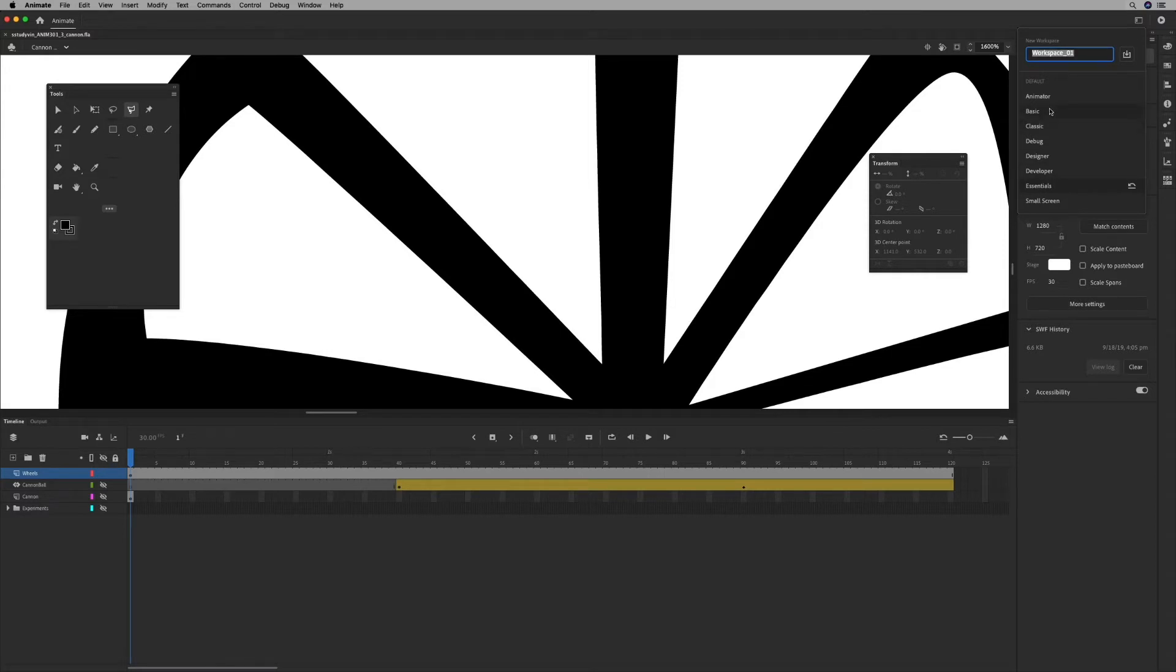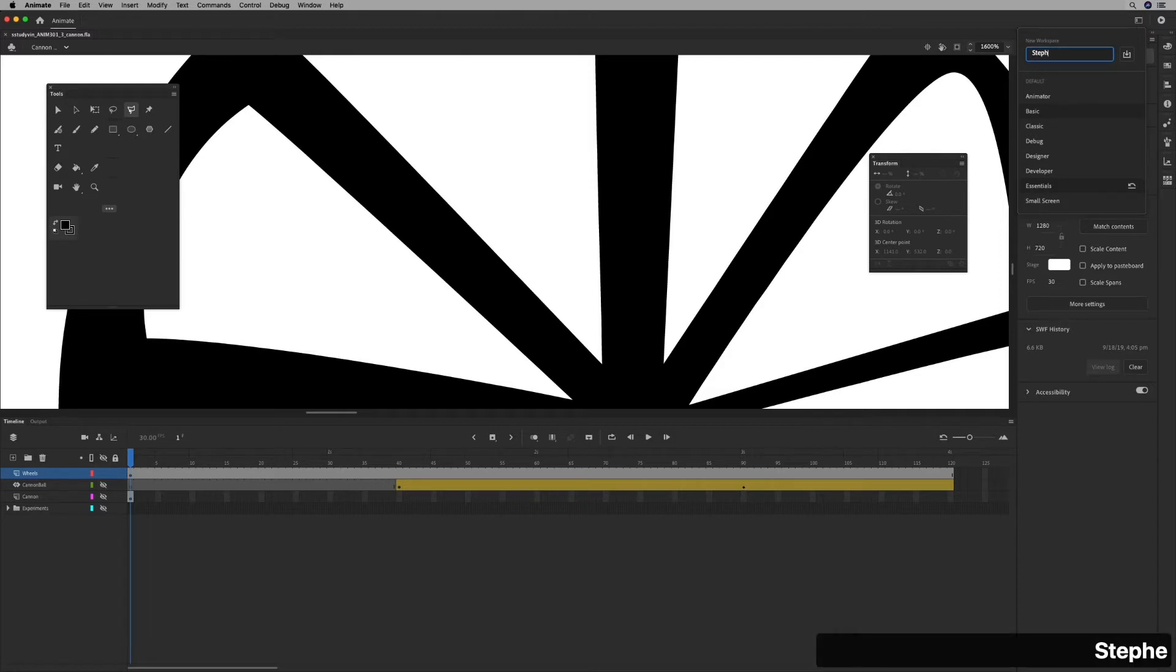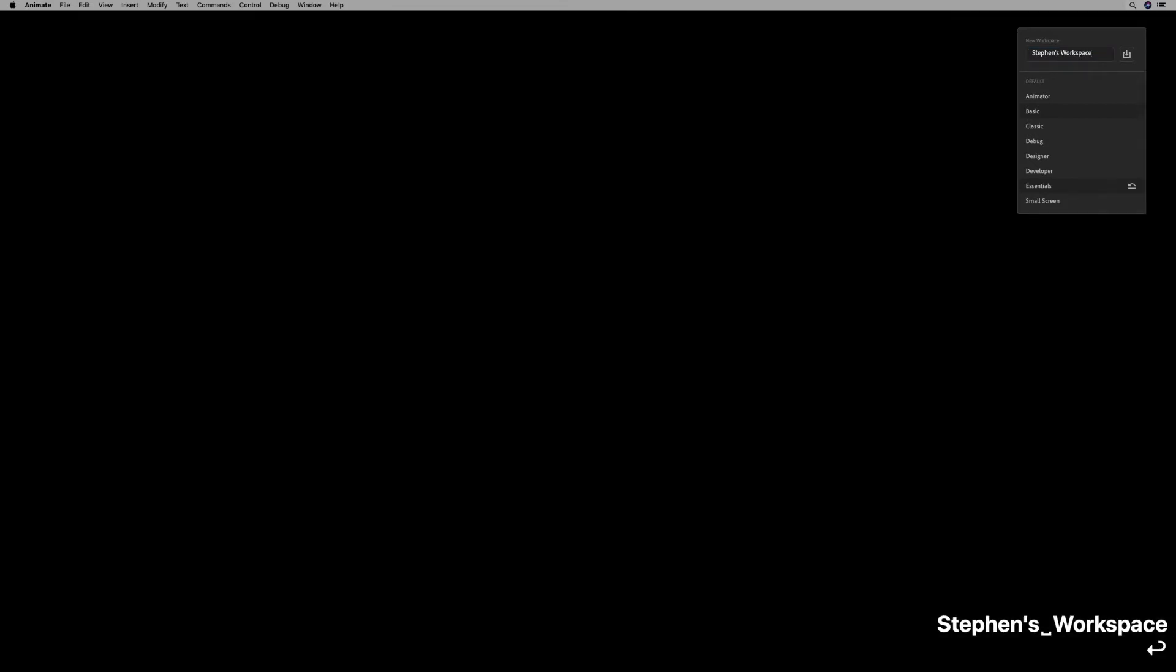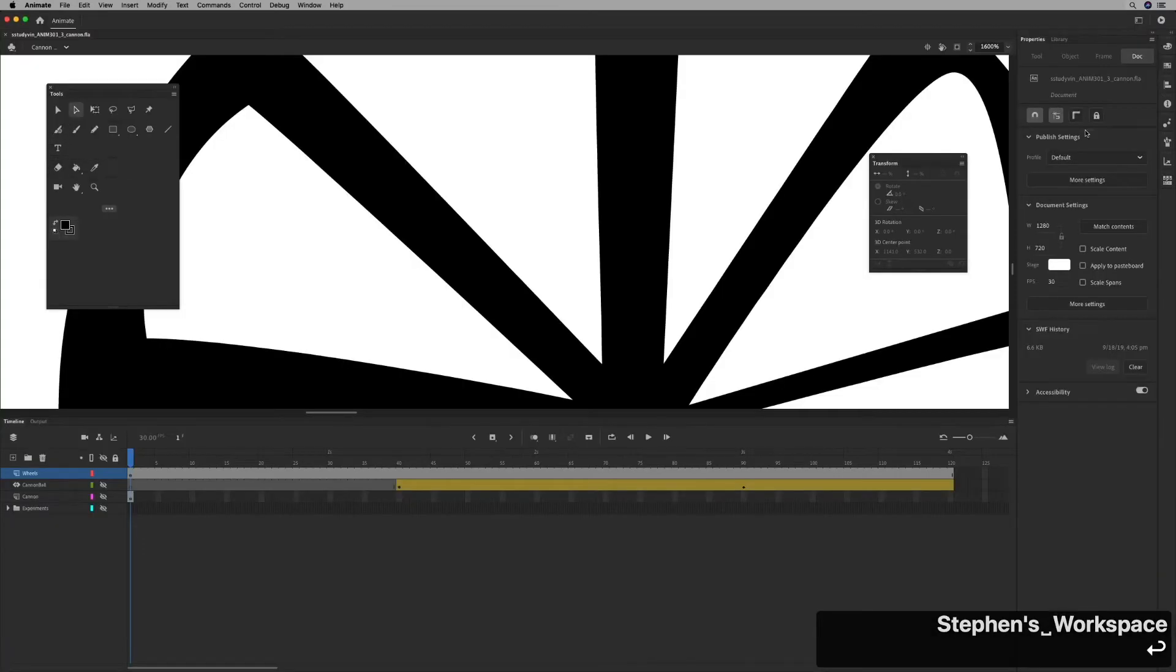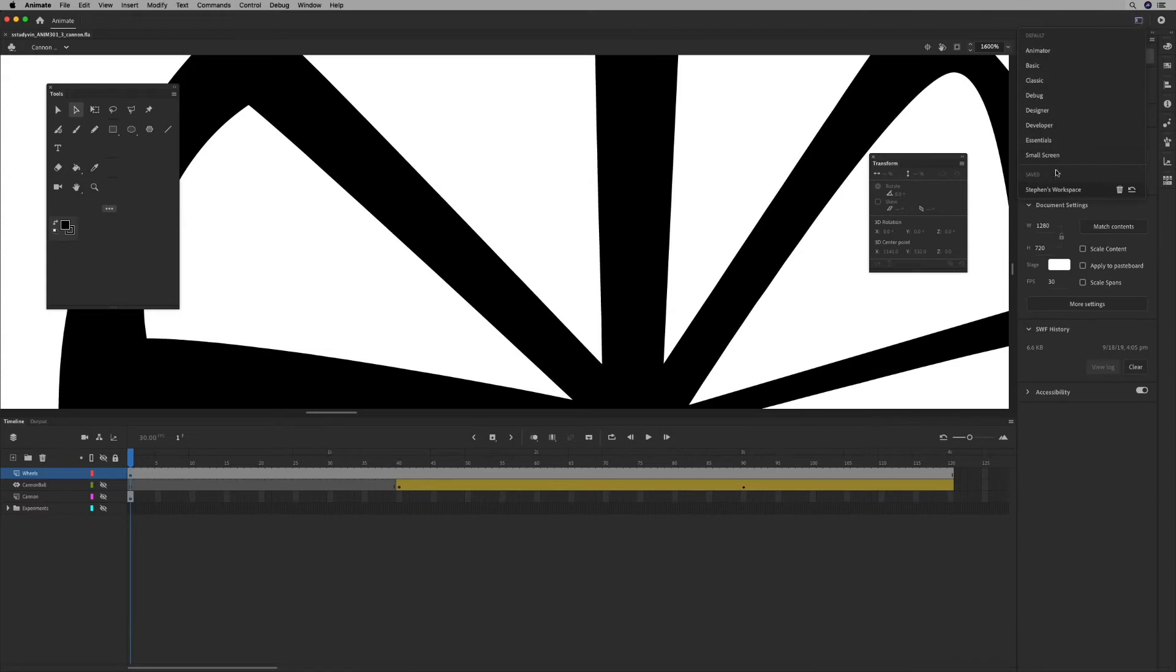But what you can also do is enter a name for your specific workspace. So I'm going to call this Stephen's workspace. And that saves it as my workspace.